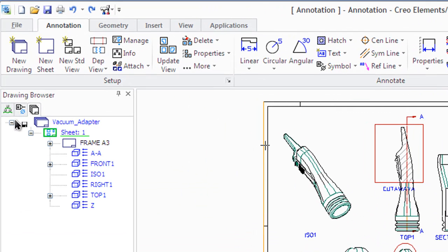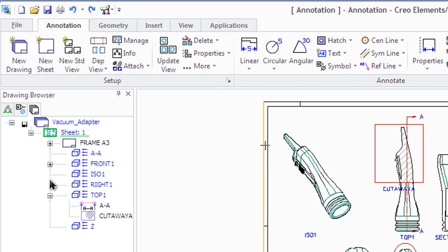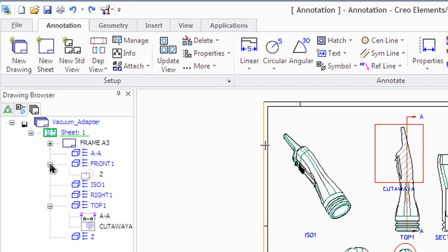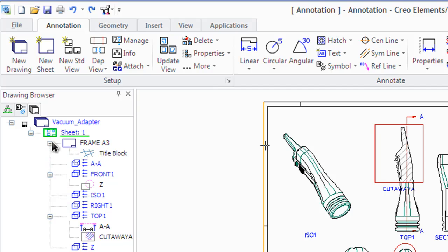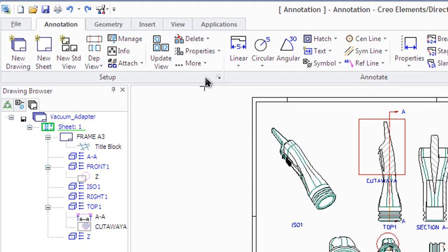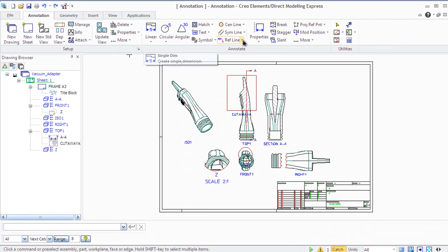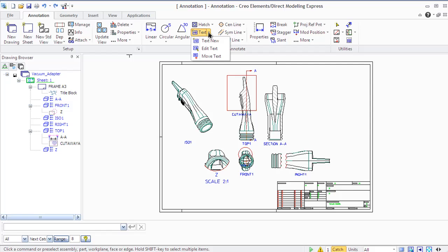As for 3D models, you also have a drawing browser for your annotation. You will see here all the sheets, drawings, views, and so on, and you can manage them.